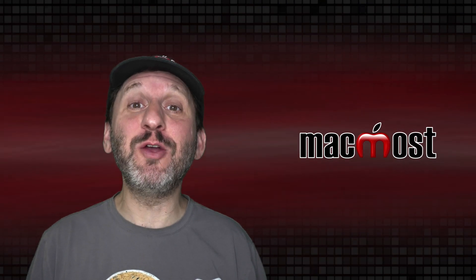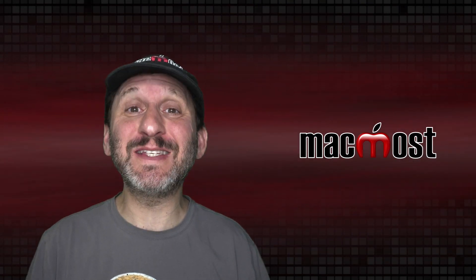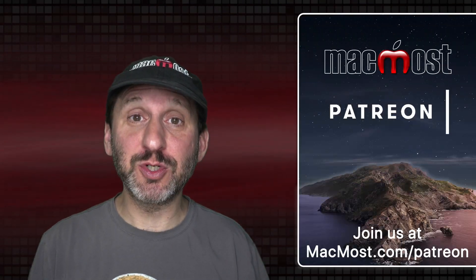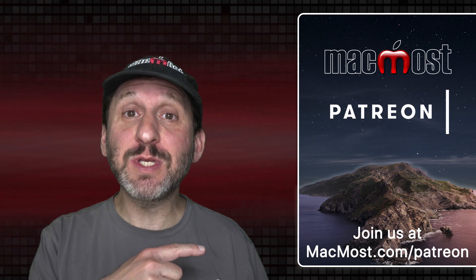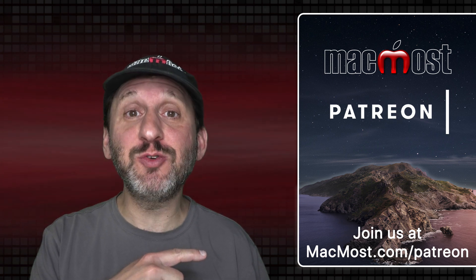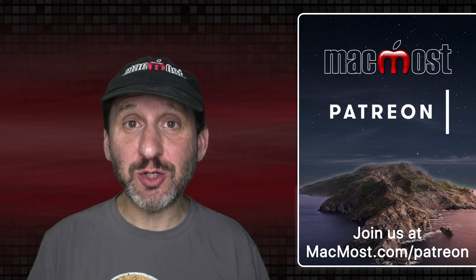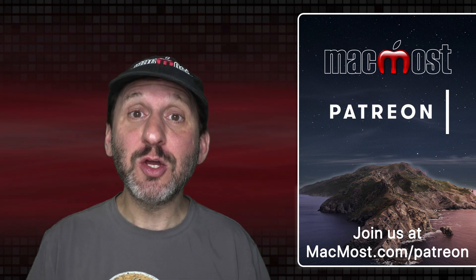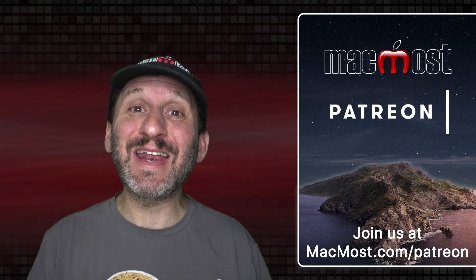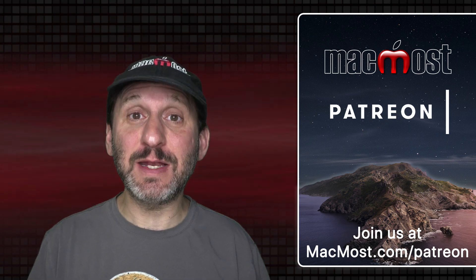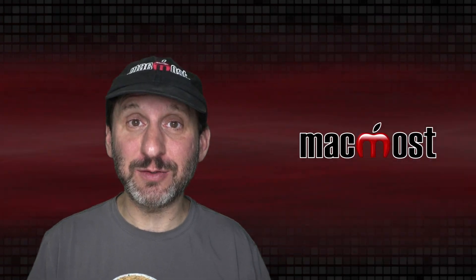MacMost is brought to you thanks to a great group of more than 700 supporters. Go to MacMost.com/patreon. There you can read more about the Patreon campaign. Join us and get exclusive content and course discounts.